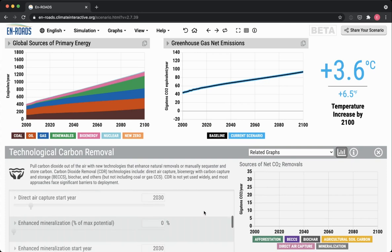We also include enhanced mineralization. There are certain types of rocks, like basalt, that if you crunch them up and spread them across land, they will do the work of sequestering carbon and storing it. Those rocks can get washed into the deep ocean where they can store the carbon permanently.